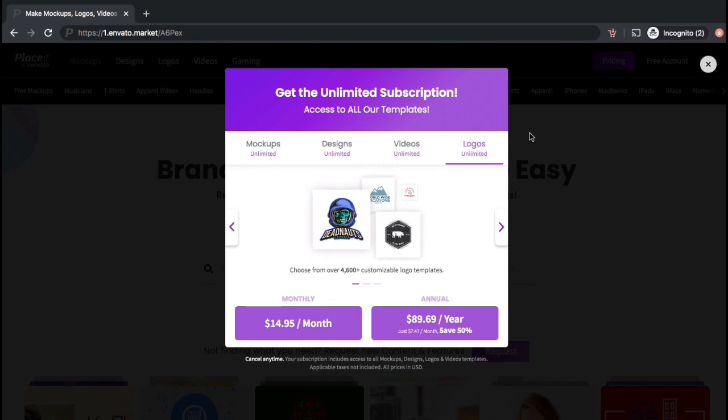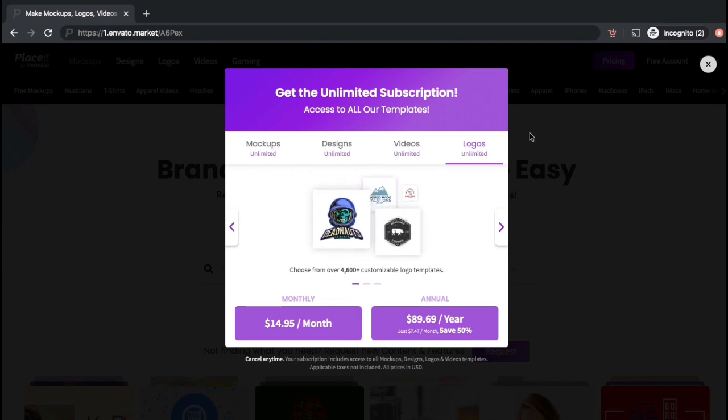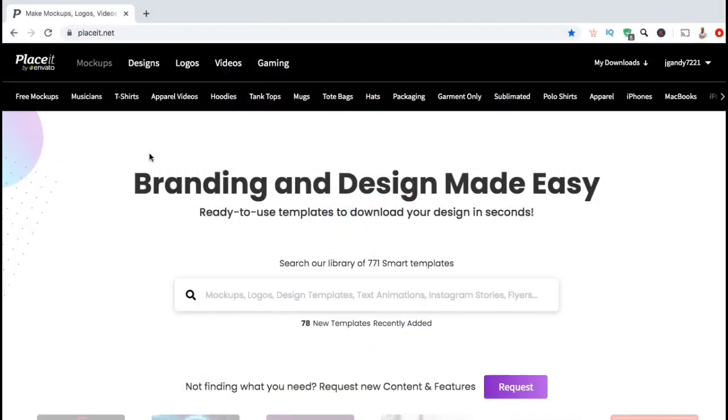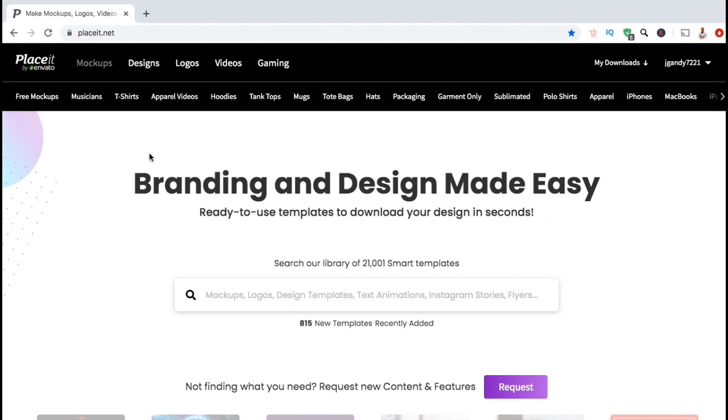If you're planning to market and grow your business, this is one of the best investments you can make. So now let's go over how to use the Placeit Mockups Generator to easily create amazing mockups for your products.